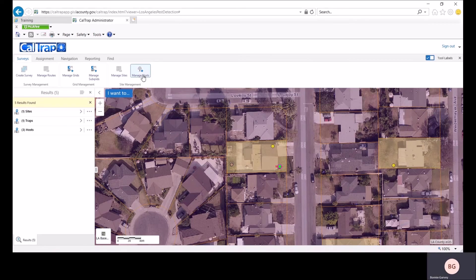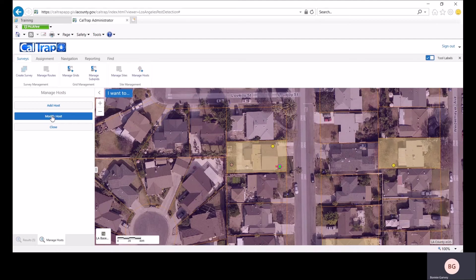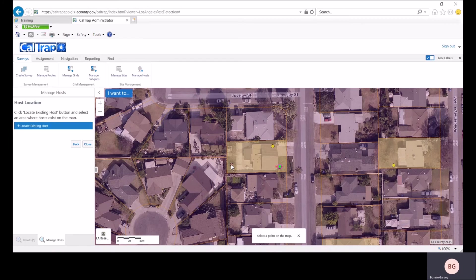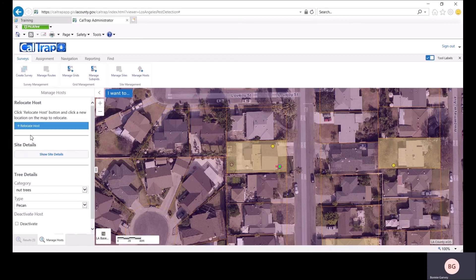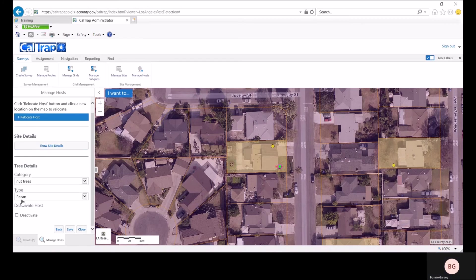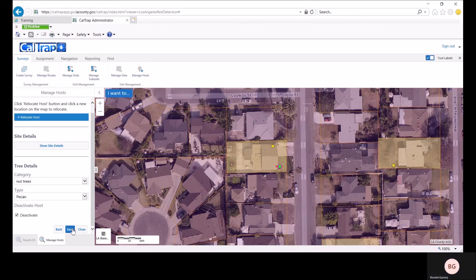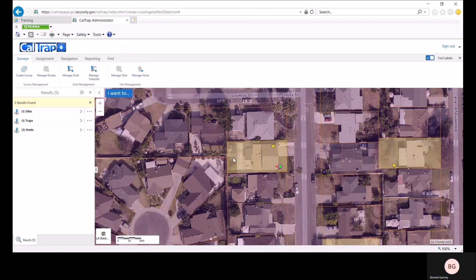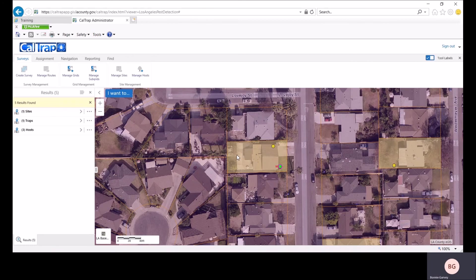If you want to remove a host, click on manage hosts and modify host. Click locate existing host and then select the host that you want to remove. Under deactivate host, check the deactivate box and click save. And the host has been removed from the display.